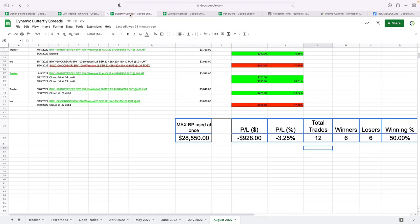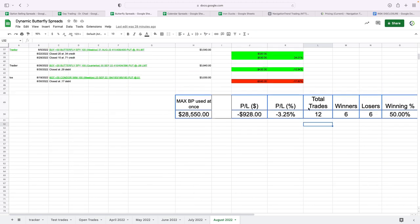On the butterfly trades, had 12 trades, six winners, six losers, a small red month in the butterflies, minus $928.